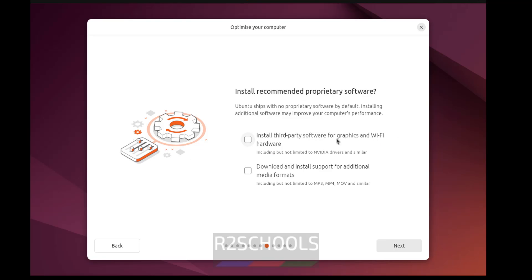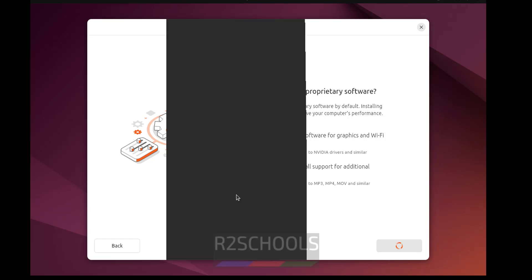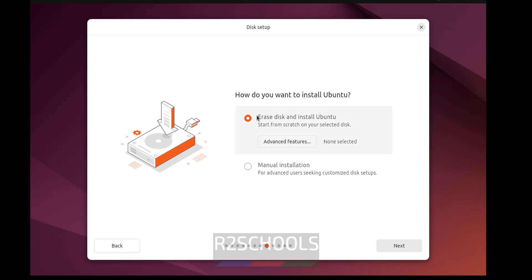Select the default selection and click Next. If you want to install third-party software for graphics and Wi-Fi hardware, select that option. For 'Download and install support for additional media formats', I'm not going to select this — we can install it later. Click Next. Select the first option, 'Erase disk and install Ubuntu'. If you want a manual install, select that one. I'm going with the first option. Click Next, as this is a fresh installation.